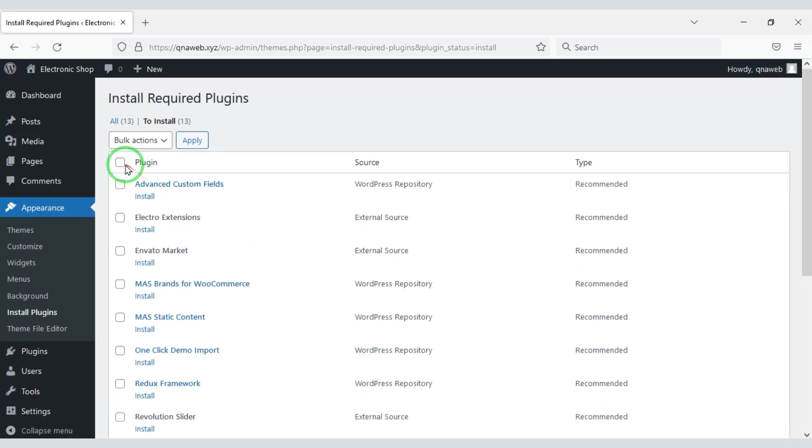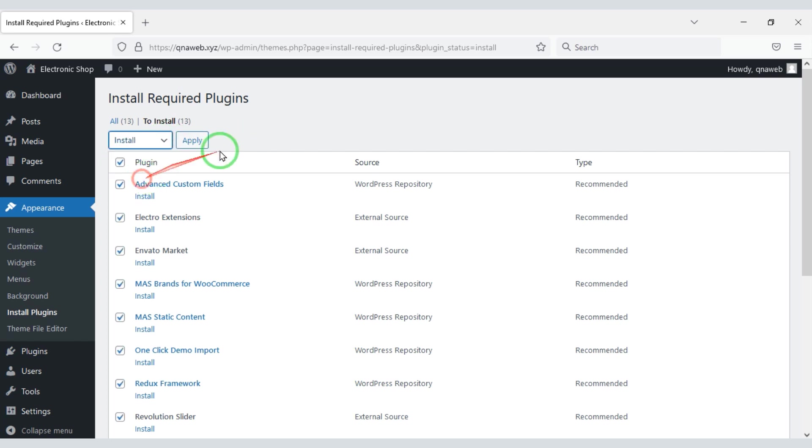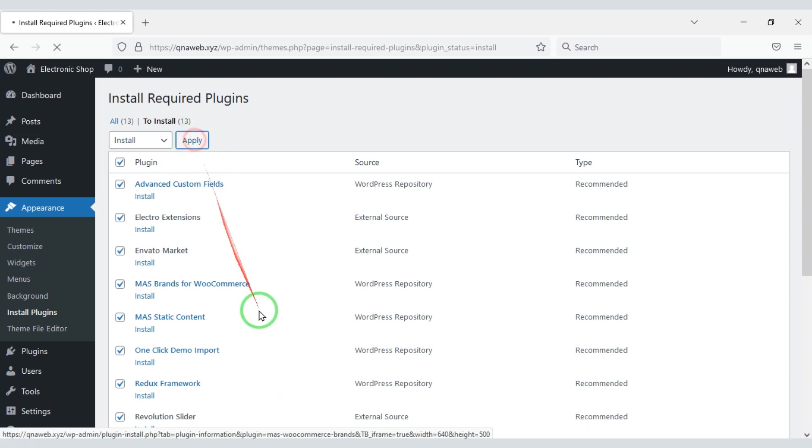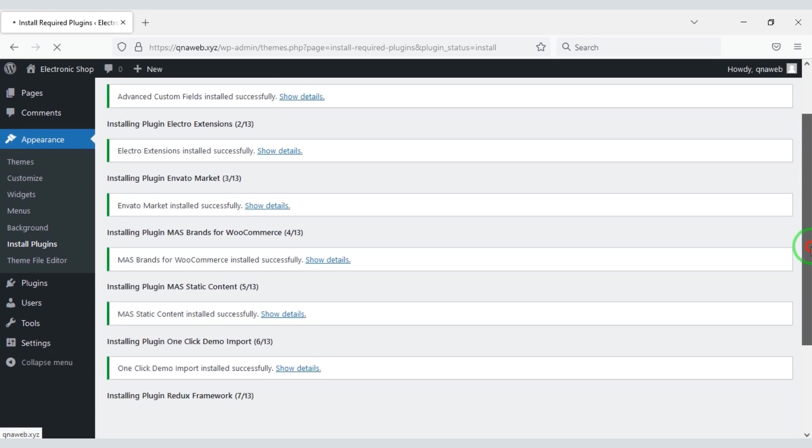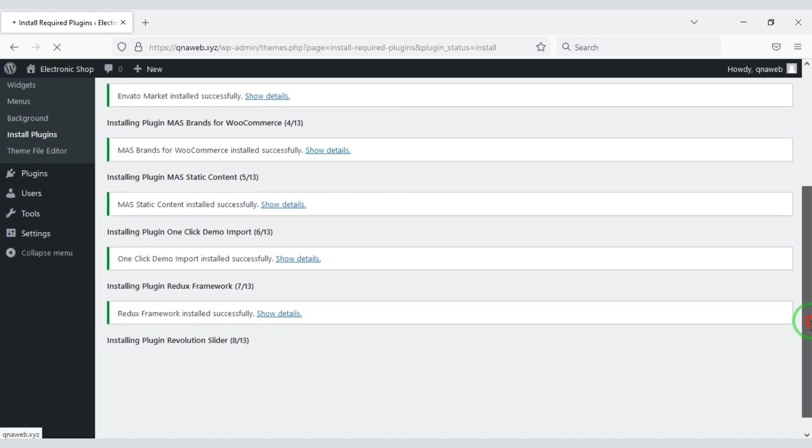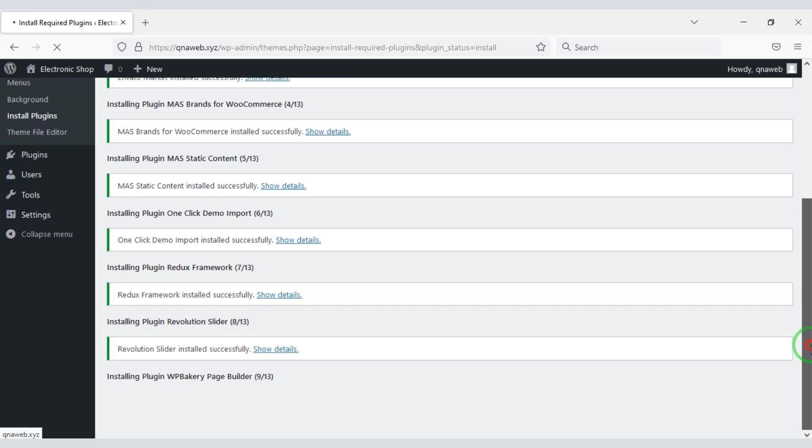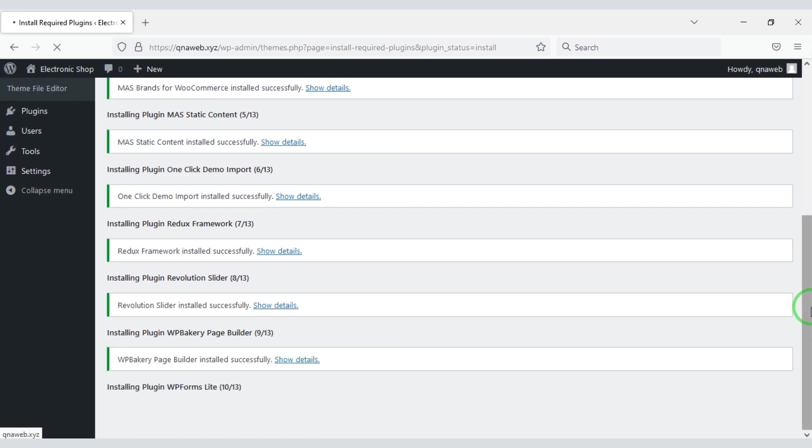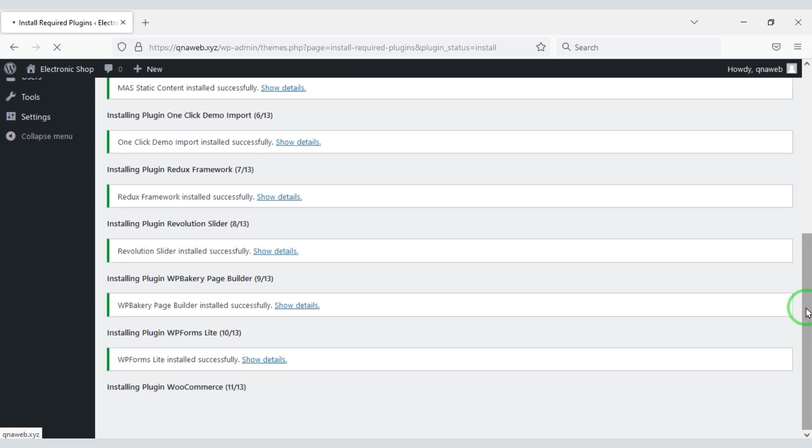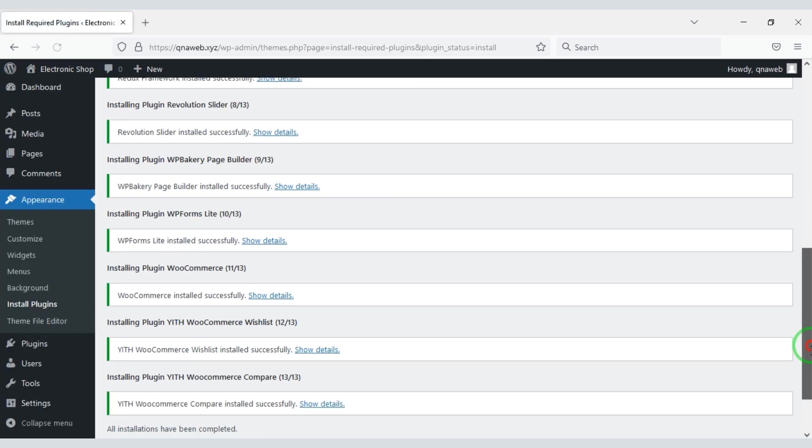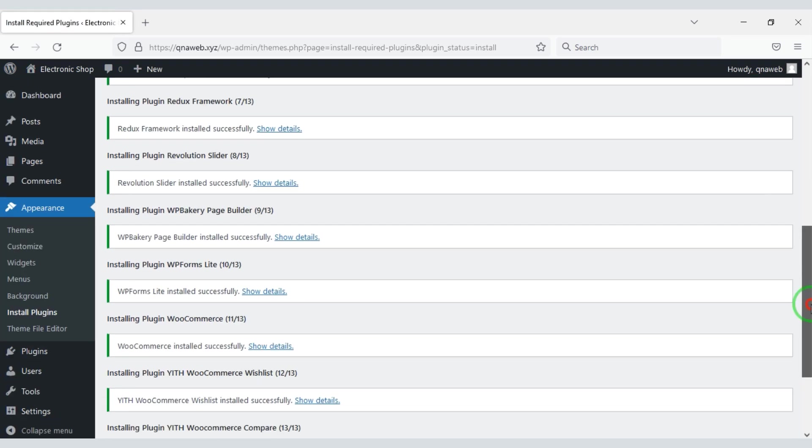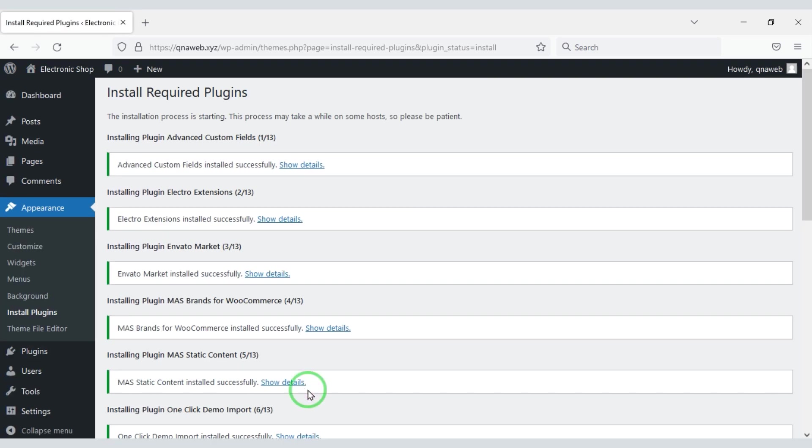For this we will select all plugins. Then we will click on install. Now we have to apply. Our all plugins are installed successfully.